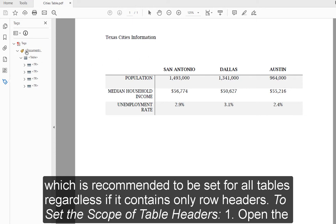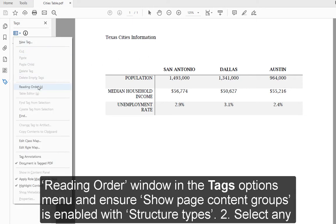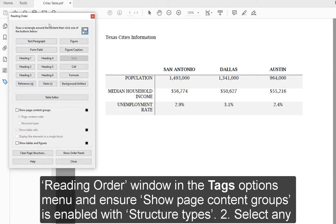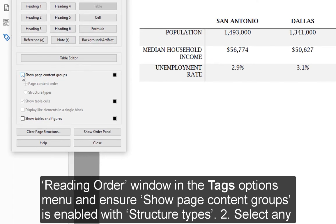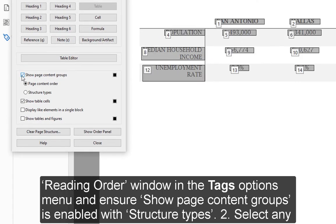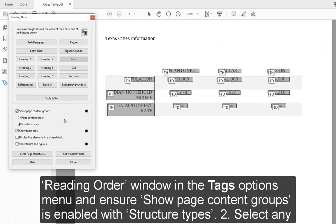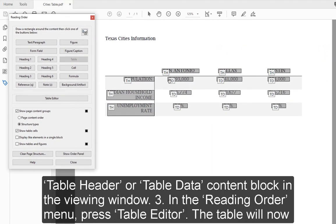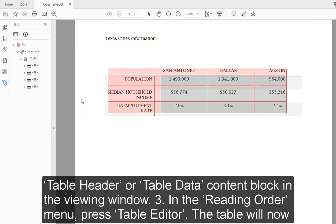1. Open the Reading Order window in the Tags Options menu and ensure Show Page Content Groups is enabled with Structure Types. 2. Select any table header or table data content block in the viewing window. 3. In the Reading Order menu, press Table Editor.